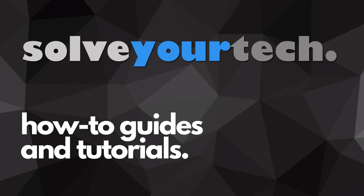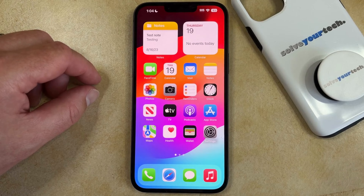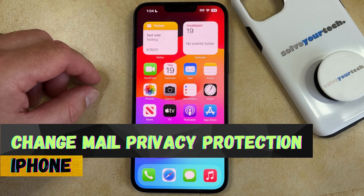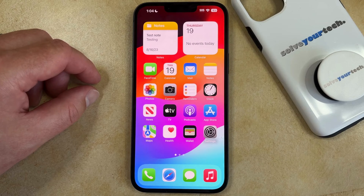SolveYourTech.com, your source for how-to guides and tutorials. Welcome to our video about how to protect mail privacy on an iPhone in iOS 17. If this guide helps you out, then please consider subscribing and liking this video.